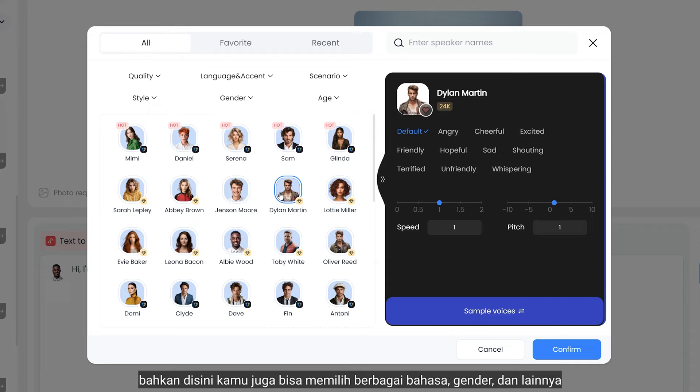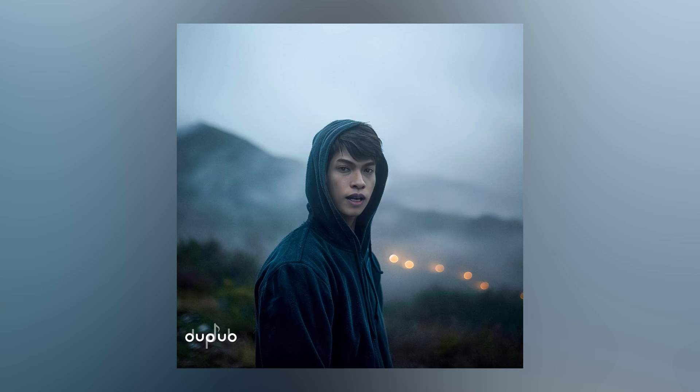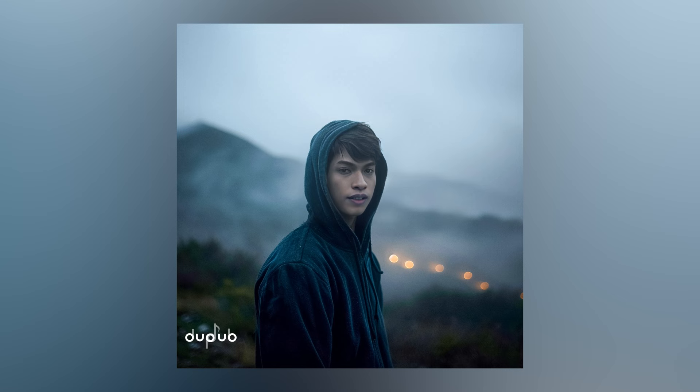Hit generate, and now this is your talking avatar. Hi, I'm not a real human, but with this tool you can create a realistic talking photo.